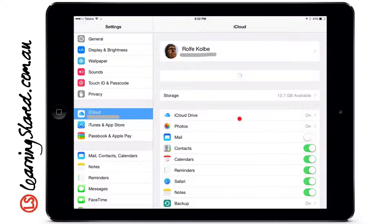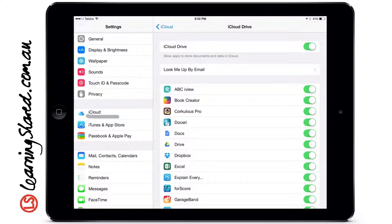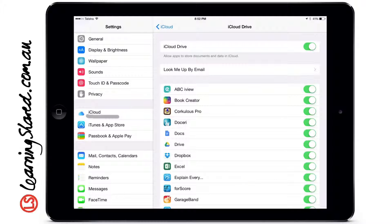First of all, iCloud Drive — let's click on that one to start. You'll see here that iCloud Drive allows apps to store documents and data in the cloud, and you can see all the apps here that allow that. If you find it's taking up too much space, you can slide these off.